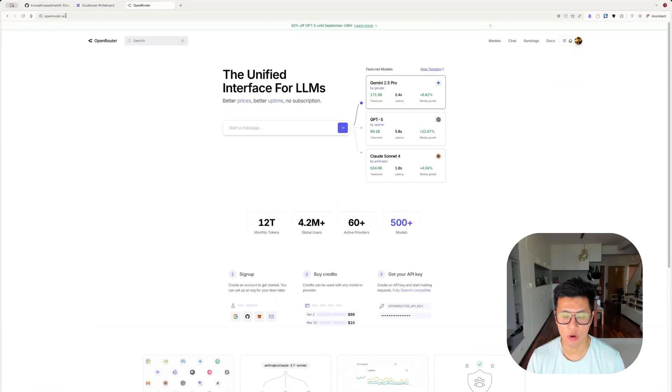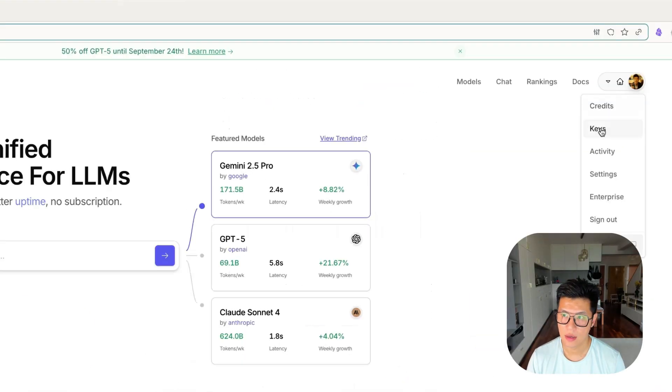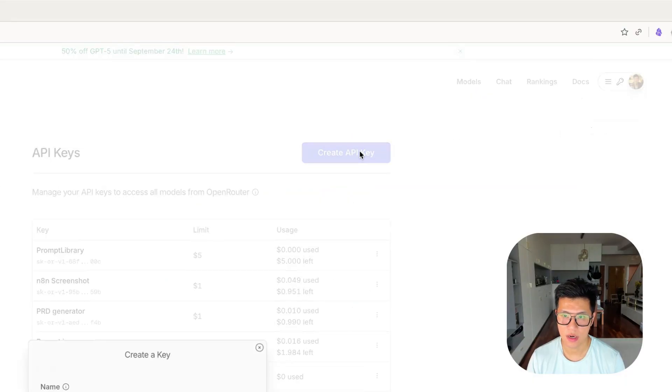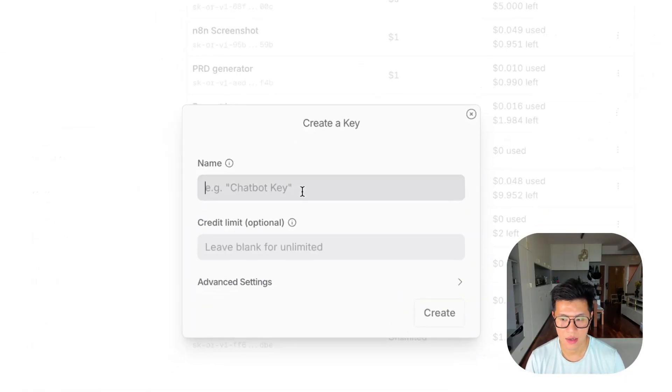You will need to go to OpenRouter.ai and sign up for an account. And after you have, you just go to keys, create API key, and then I'll label my health AI.